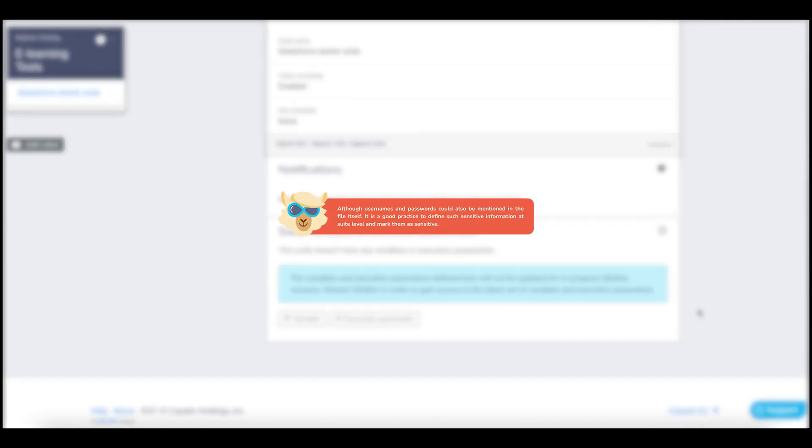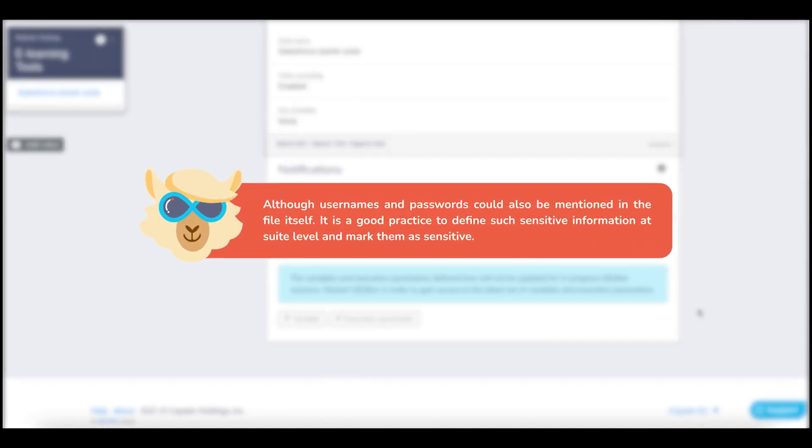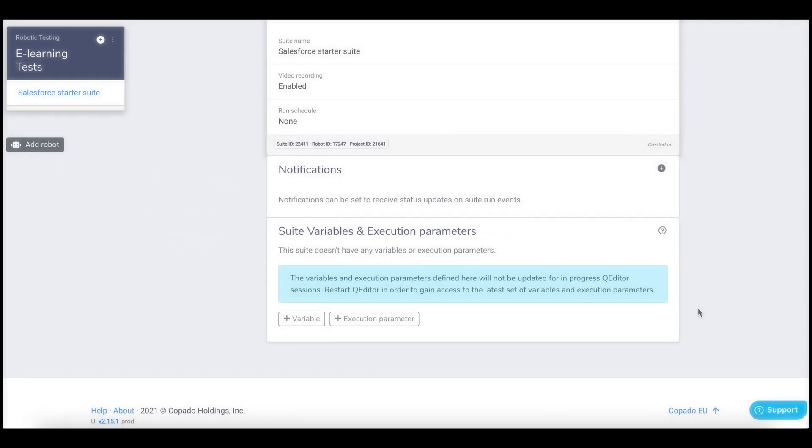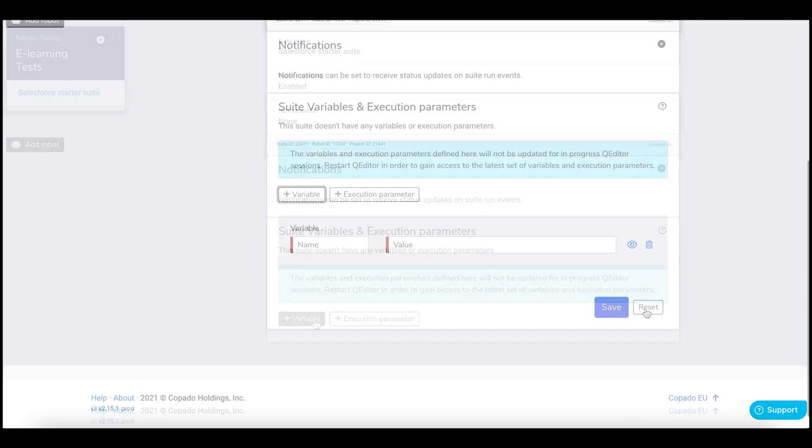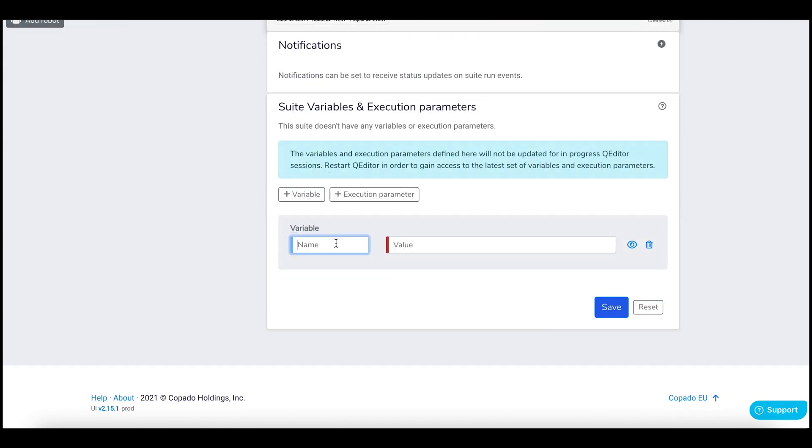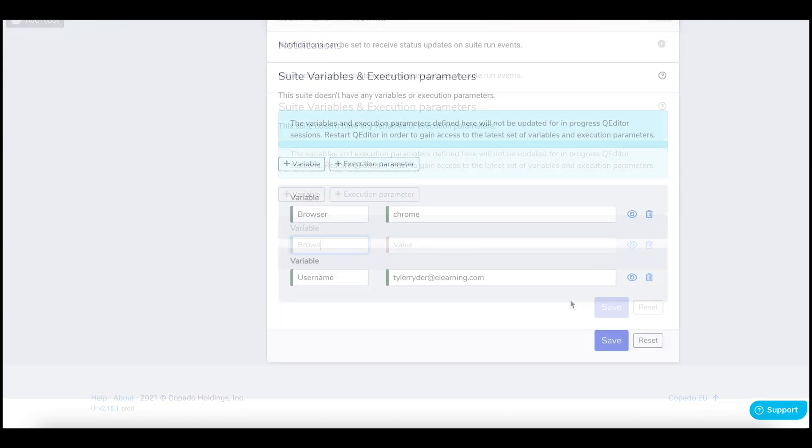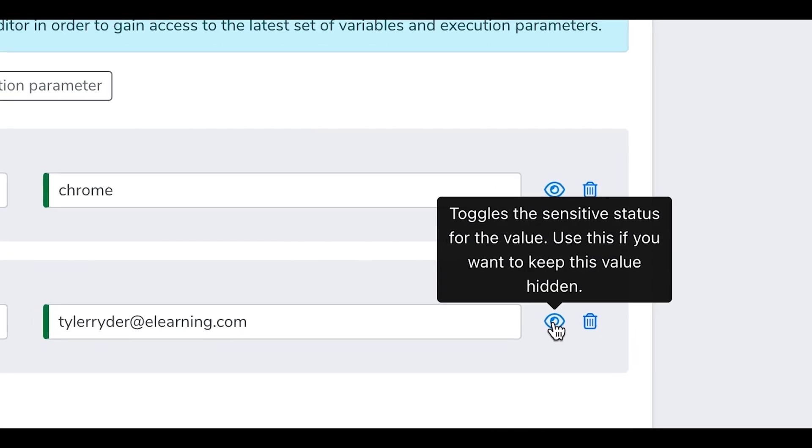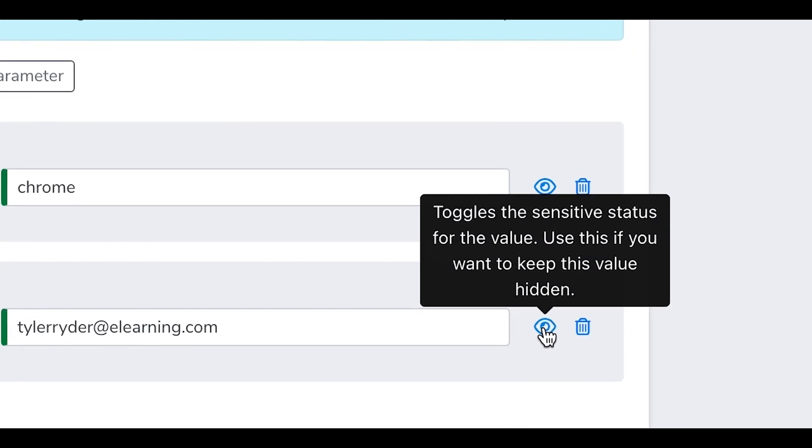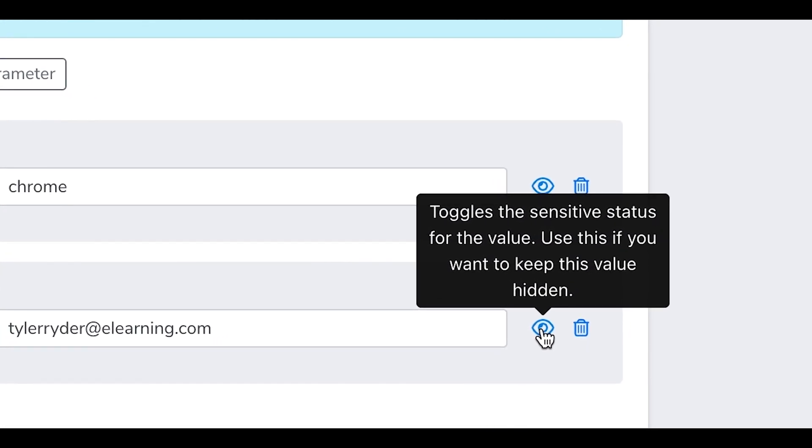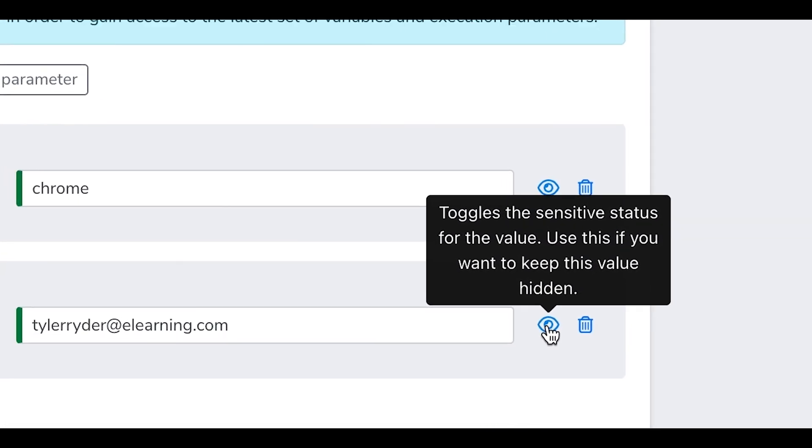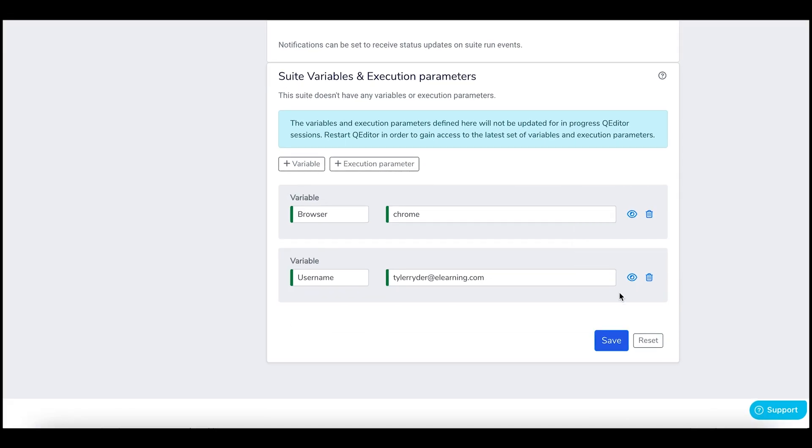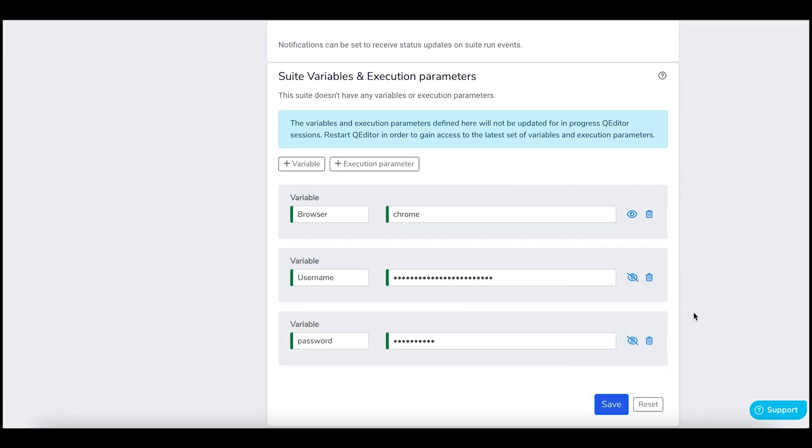Although usernames and passwords could also be allocated in the file itself, it is a good practice to define such sensitive information at suite level and mark them as sensitive. So click on the variable and define values. Make sure you also mark sensitive information such as username and password as hidden. Save your changes.